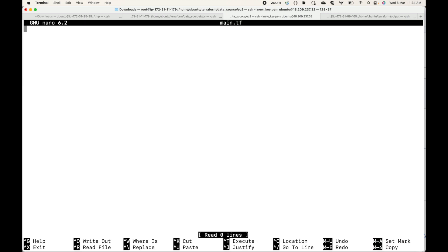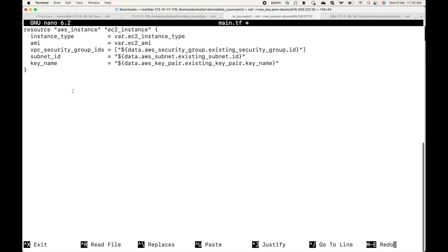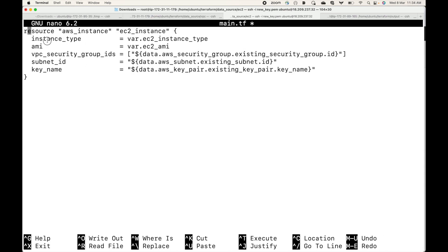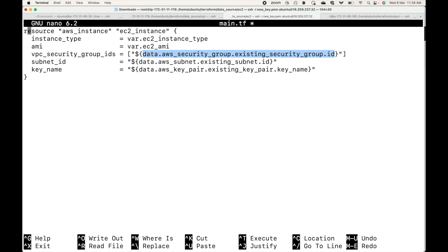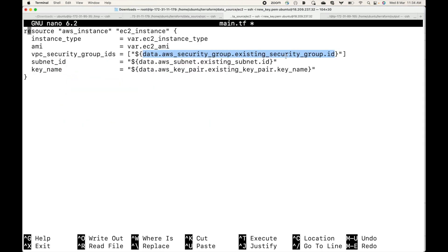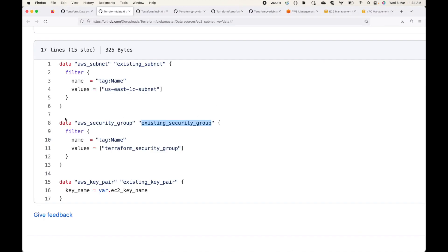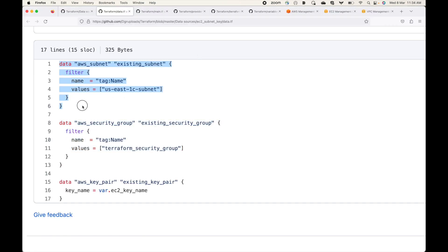Finally, the main.tf file is where we create our resources. We are creating one EC2 instance. The instance type is picked from a variable, the AMI is picked from a variable, and for the security group we reference the data block: data.aws_security_group.existing_security_group.id. The subnet ID is fetched from the subnet data block, and the key name is also fetched from the key pair data block.